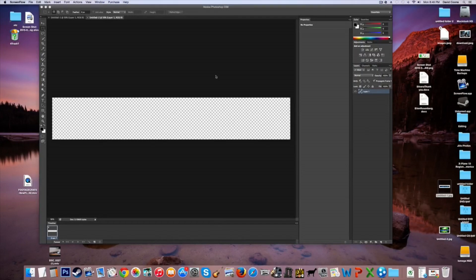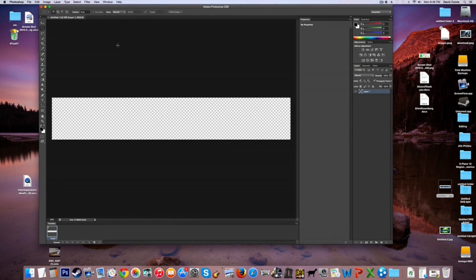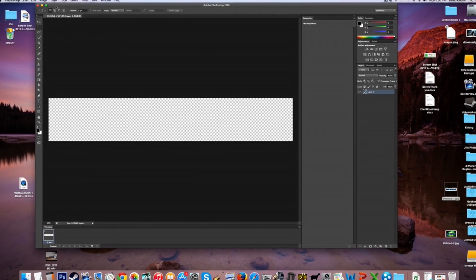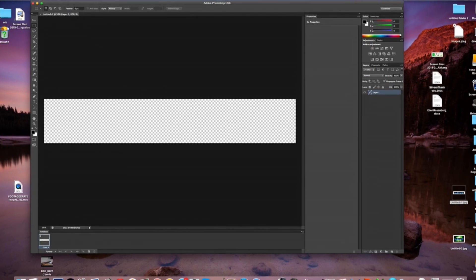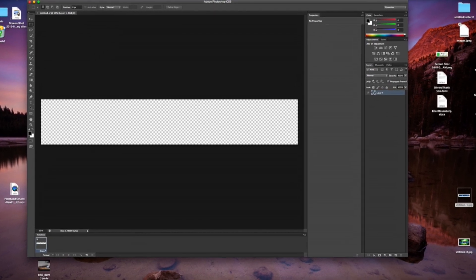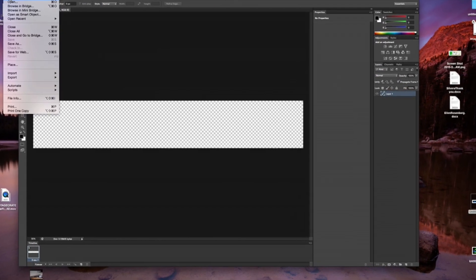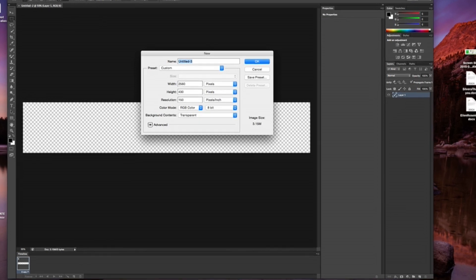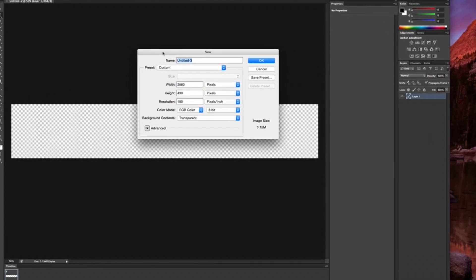What is going on guys, Shima back here and welcome back to another video. This is actually a tutorial and I'm going to be showing you guys how to make a very simple banner logo for YouTube. I have the right size for you if you guys are wondering what size it is — it's right here.